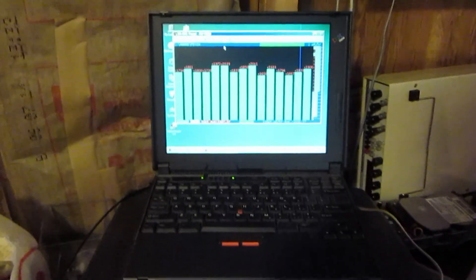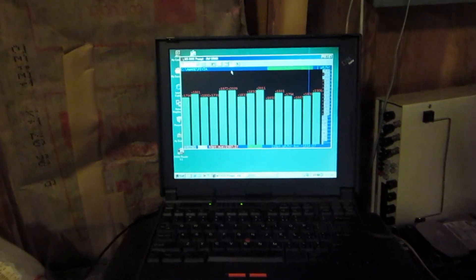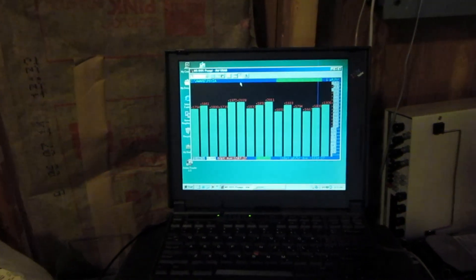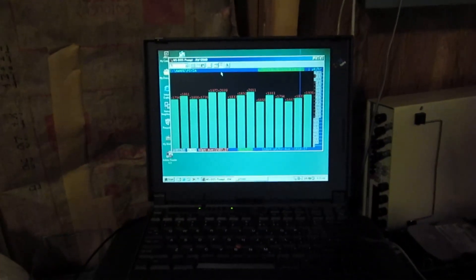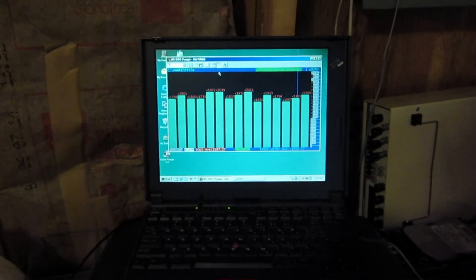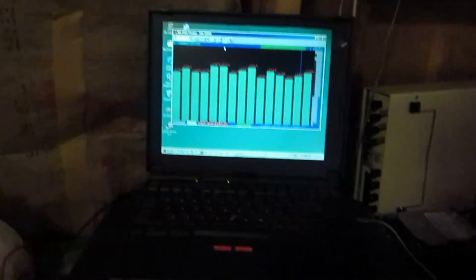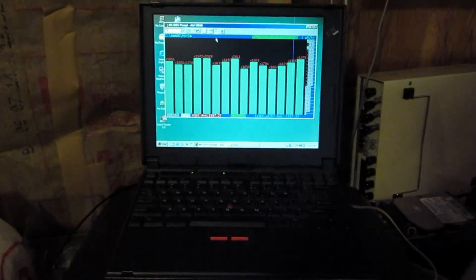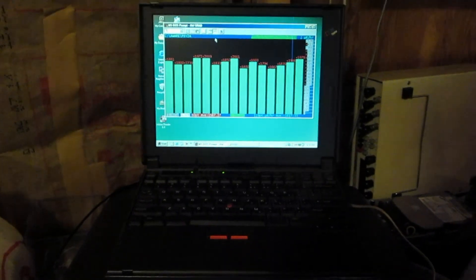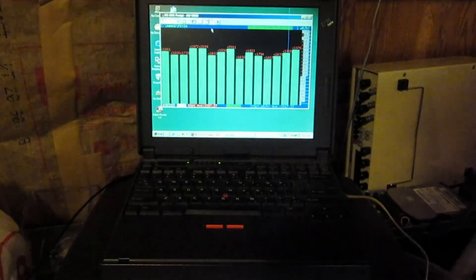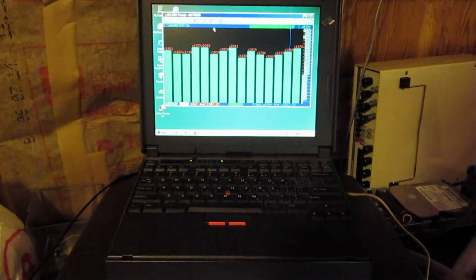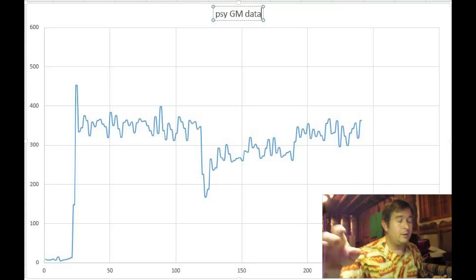Anyway, this is very interesting. And so psychotronic energy does seem to affect the decay rate of radiation.